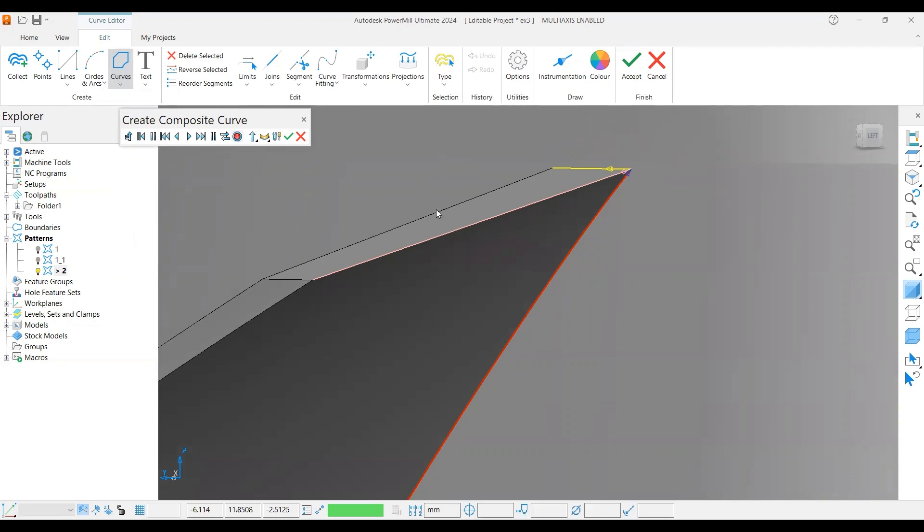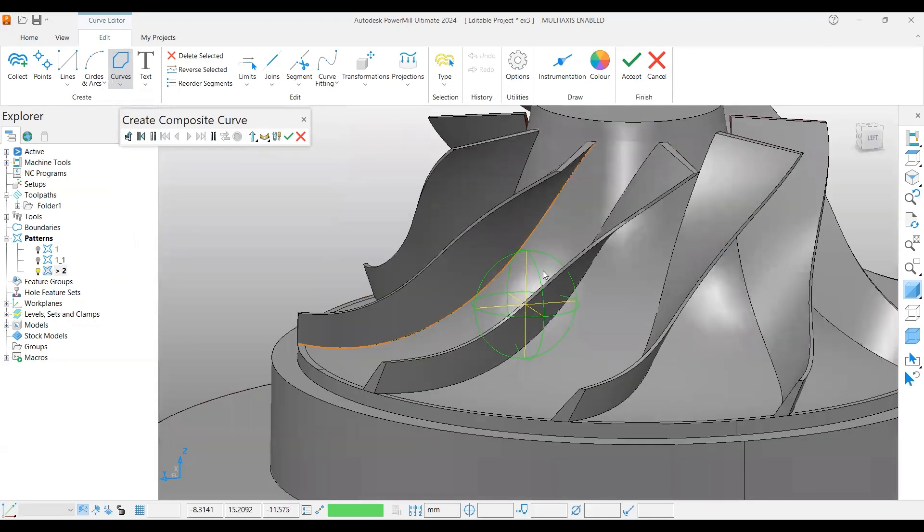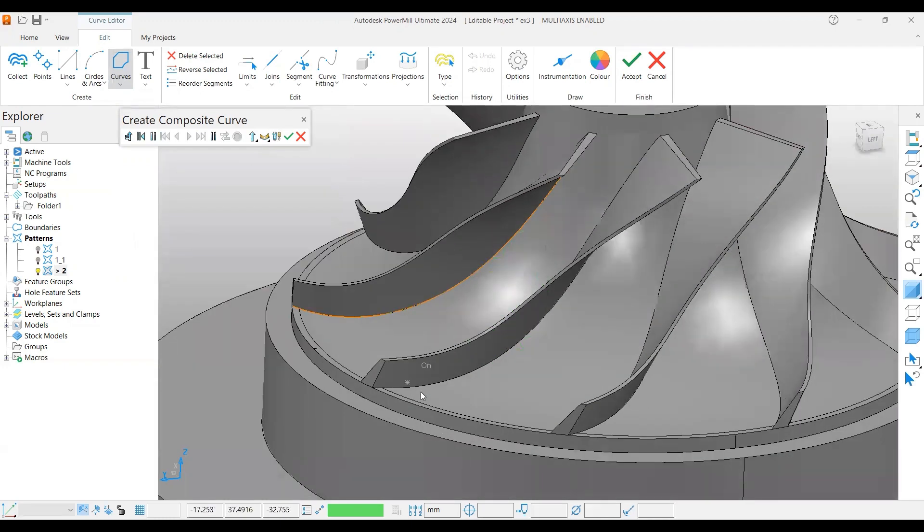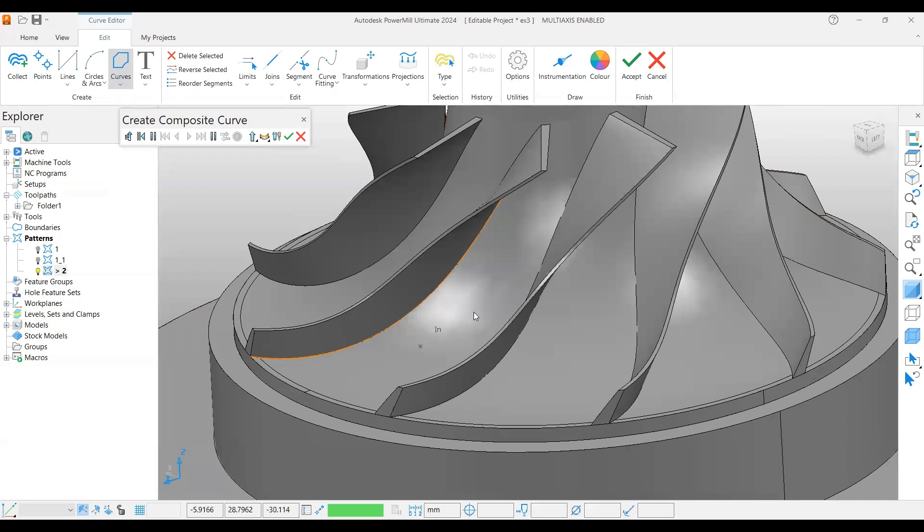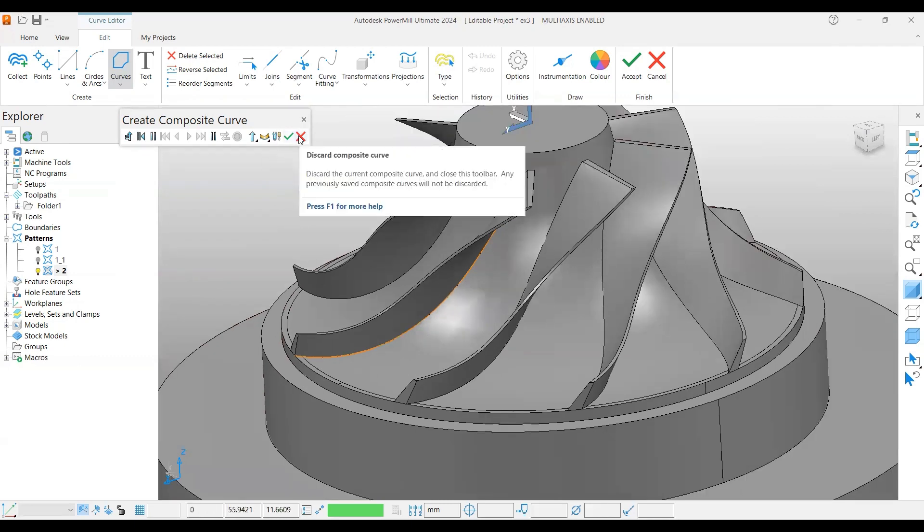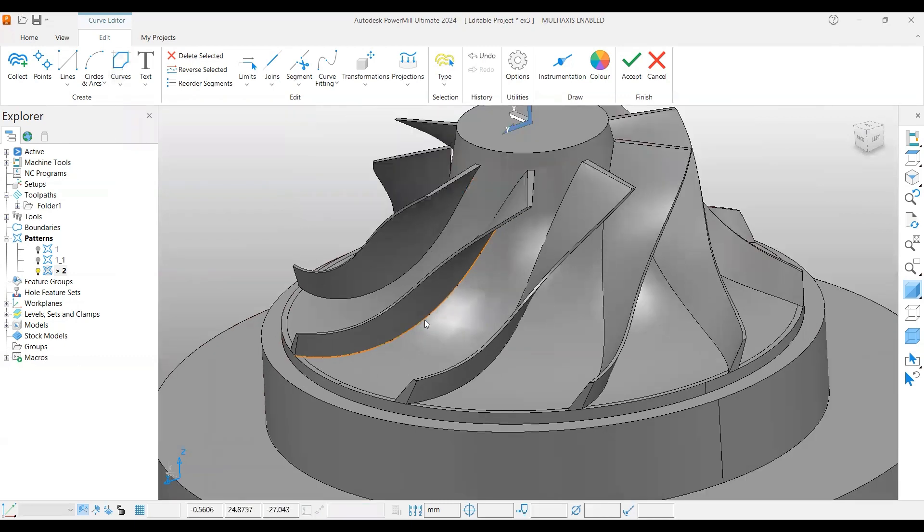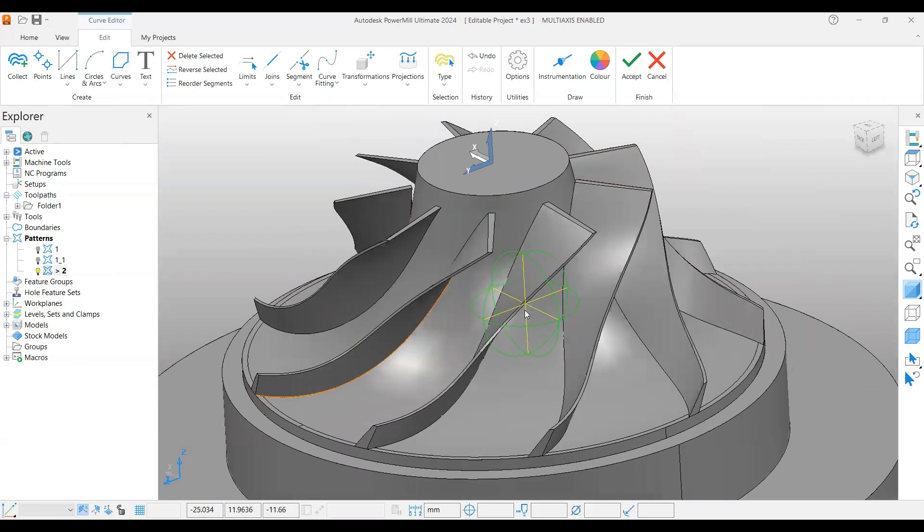We want to move the curve between these two blades because we are going to use a larger cutter to remove more material. So for that we need to move this curve at the center. Presently we have nine blades.